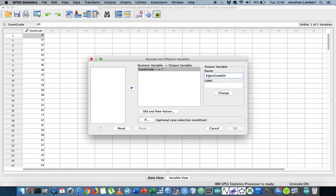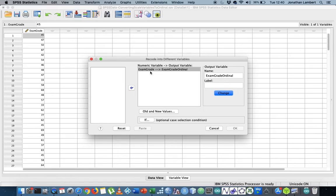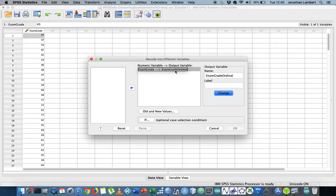Let's say this is exam grade ordinal. I'm going to hit Change so you can see it's actually setting up a new variable name here for me. It's going to convert exam grade and convert all of those observations in the exam grade variable to exam grade ordinal.